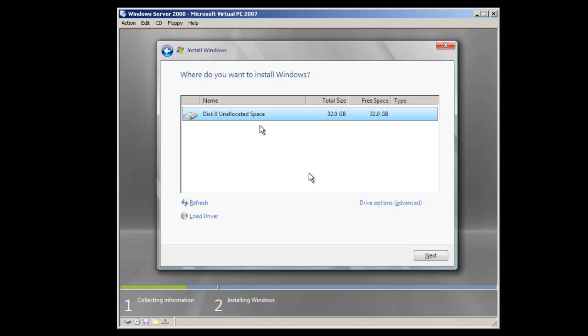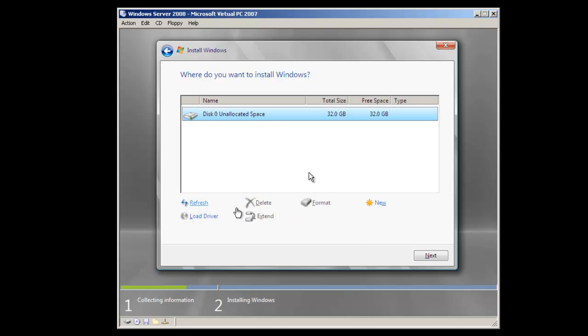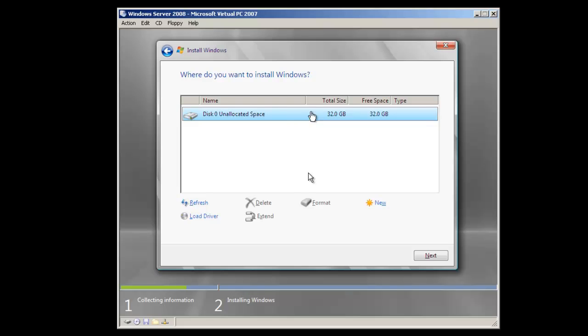We could click on the drive options and do some more advanced settings like, for instance, deleting any partitions that would be listed here, formatting if we had a partition that was already formatted. We can create new partitions if we wanted to set up something customized at this point, or extend existing partitions. In this case, we're just going to take the default, take the entire unallocated space, click Next.